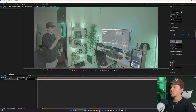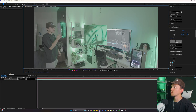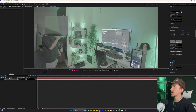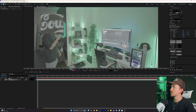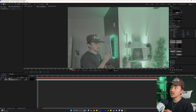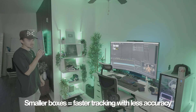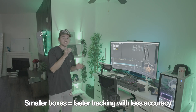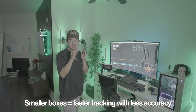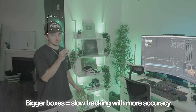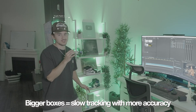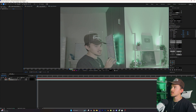In the middle you'll see a track point. Put this where you want to track — in this case, I'm going to be tracking my head. The inner box tells After Effects what to track, like the exact spot on the object. The outer box tells it where to look for the motion, kind of like a search area. If you make the boxes too small, the tracker runs faster but might slip and lose accuracy. If you make them bigger, the tracker takes longer but is way more stable. You want to find that sweet spot.